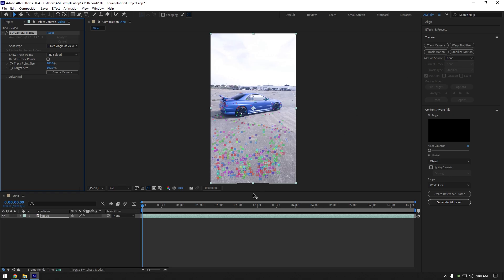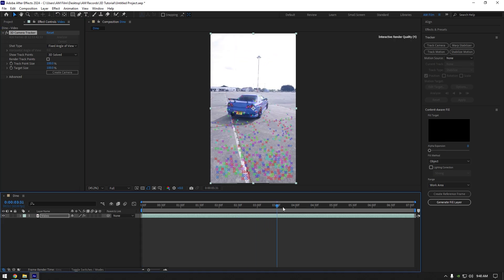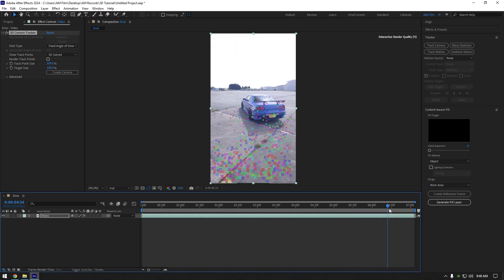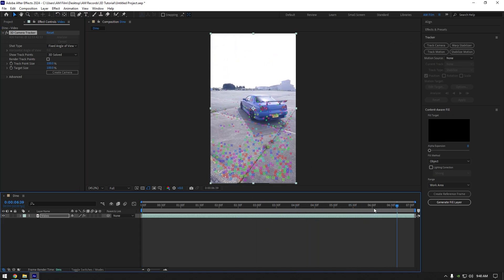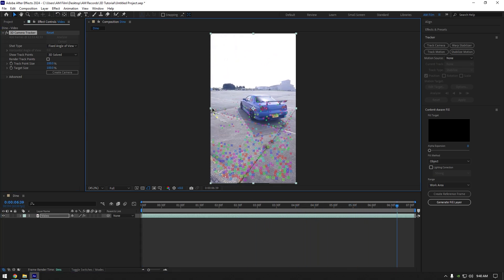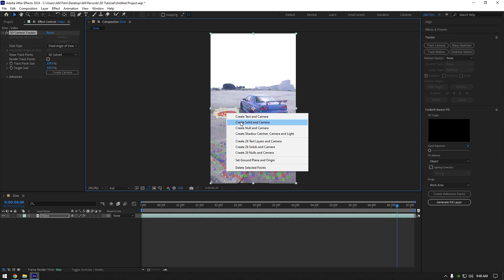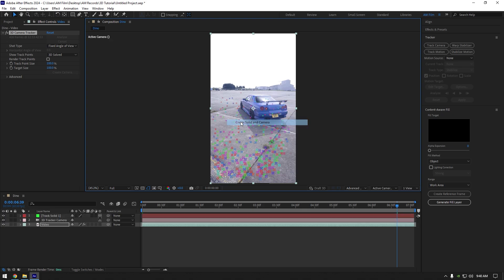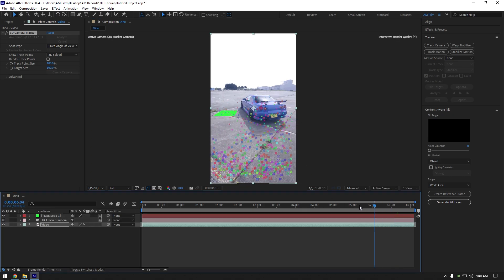As the analyzing is done, scroll forward to find a good spot where you want to place your 3D model. I will select these tracking points here, right click now and select create solid and camera. Once you are happy with it, let's jump to the website where you can download free and paid 3D models.